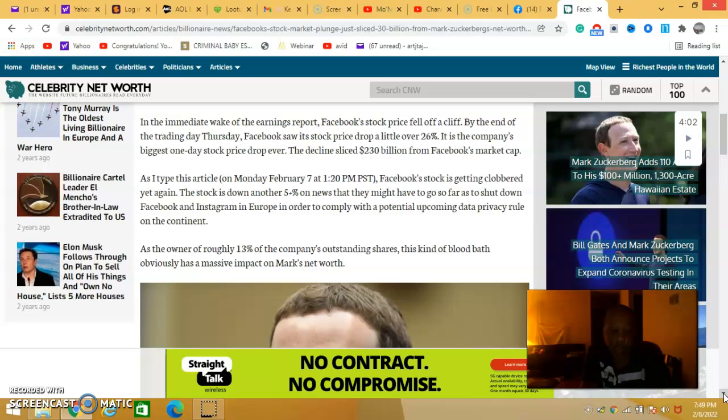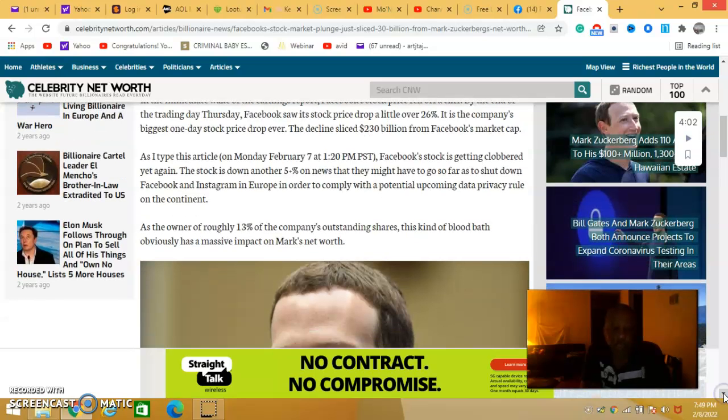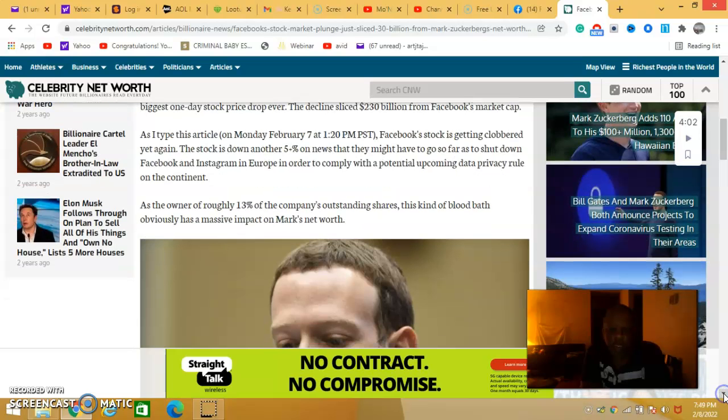As the owner, he owns roughly 13 percent of the company's outstanding shares. This kind of bloodbath often has a massive impact on Mark's net worth.